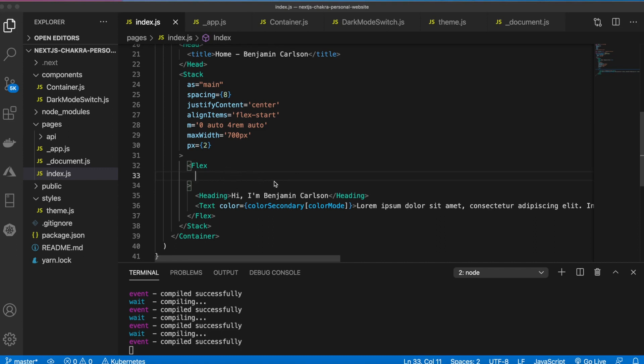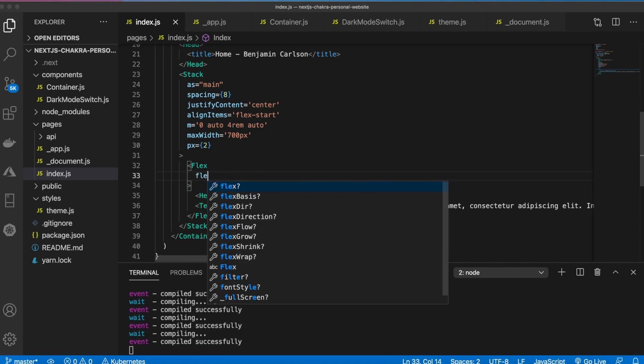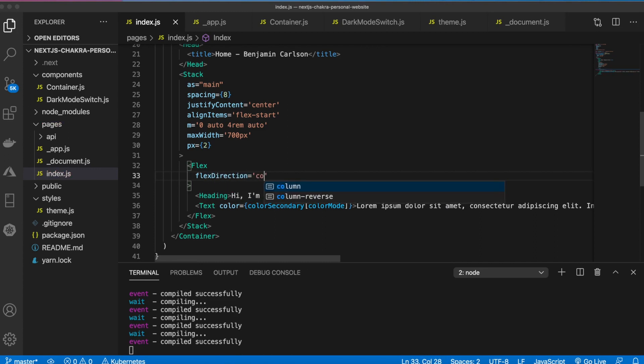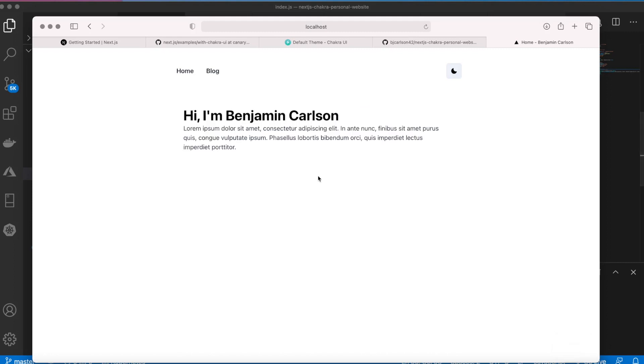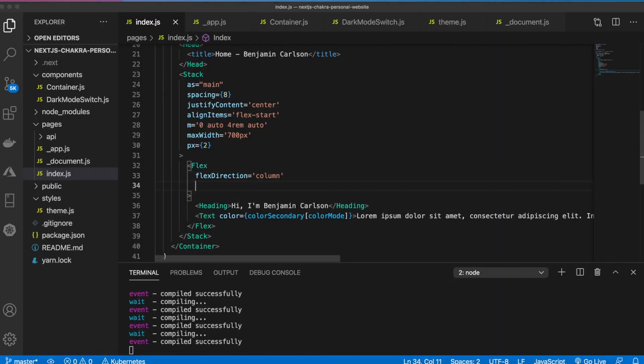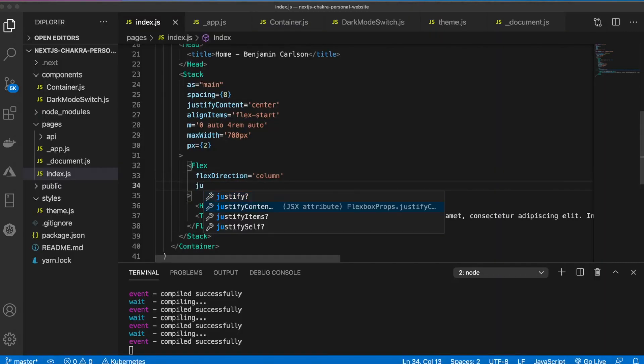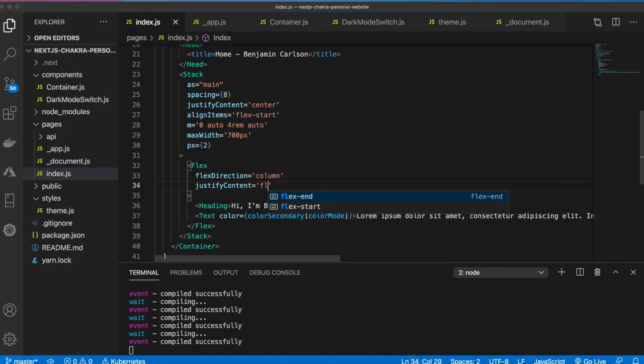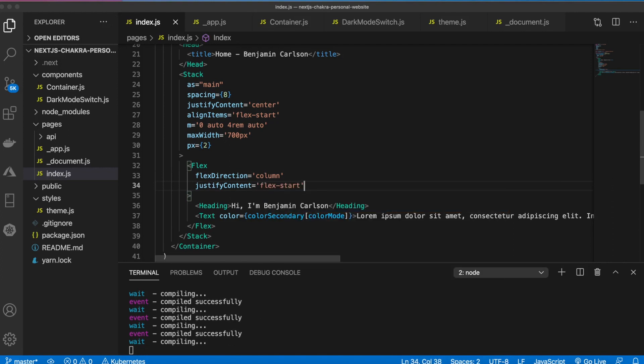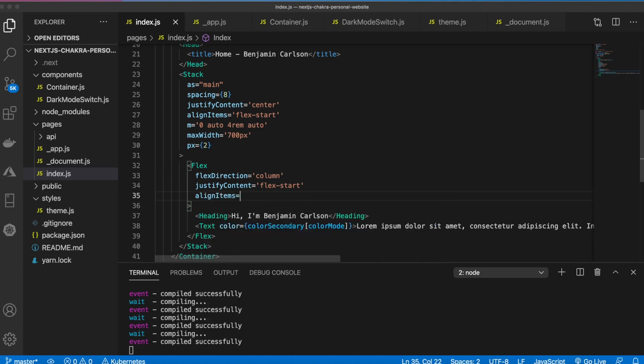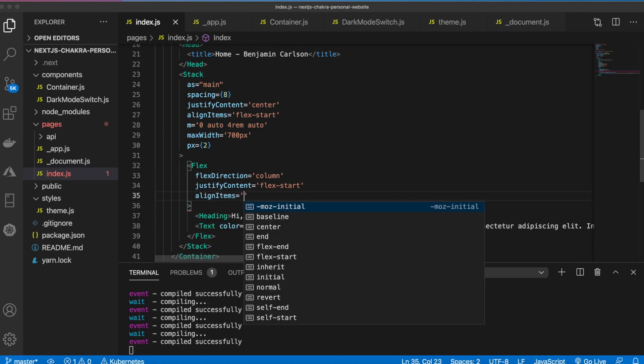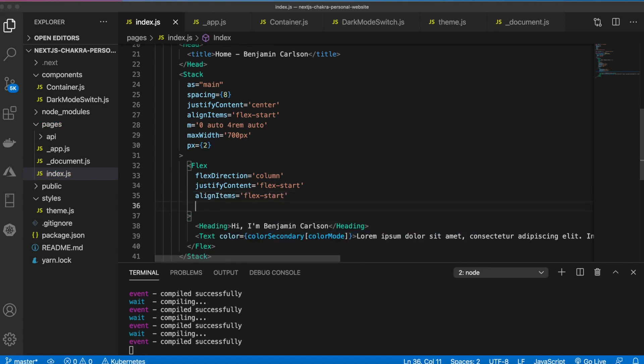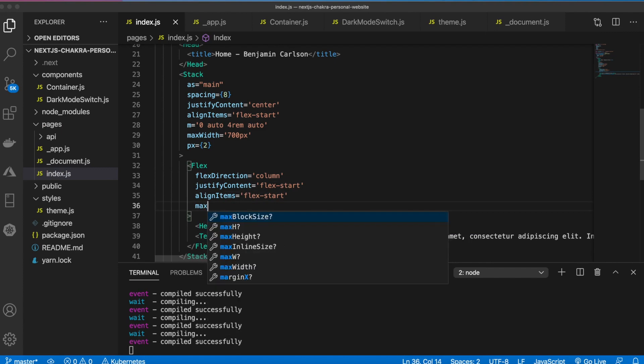Let's do that. We'll say flex direction equals column. That should put on top of each other. And then we'll say justify content flex start and we want to align items flex start as well.